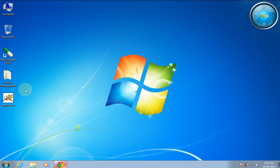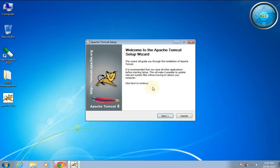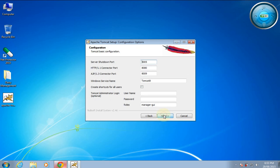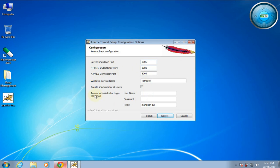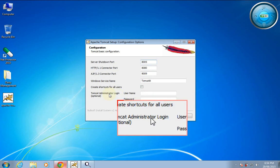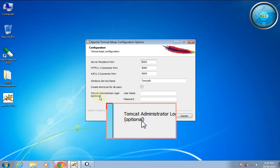I have already downloaded this setup so I'll install it. Click Run, Next, Agree, Next. Here we see the HTTP port is 8080 by default. In the Tomcat administrator login, which is optional — it is not mandatory to set — if you want to set it you can. I'll set the username as 'user', password as 'password', for the manager-gui role.